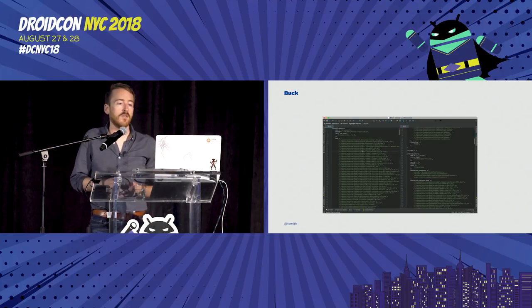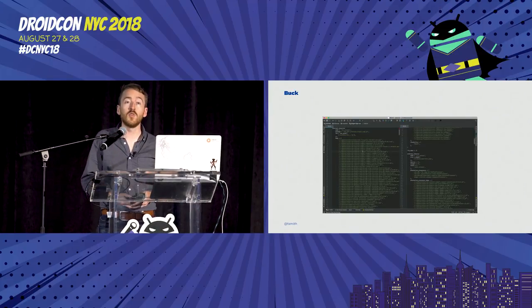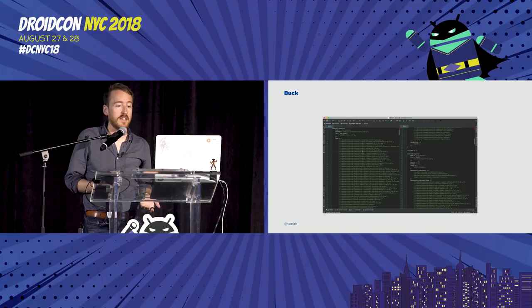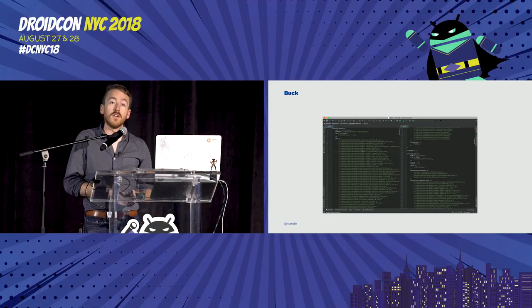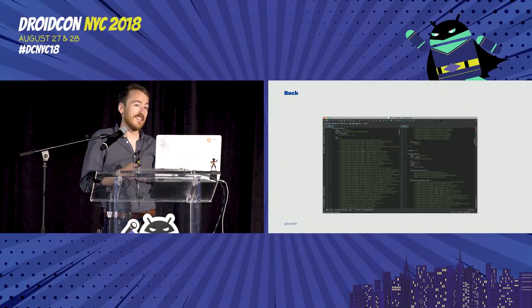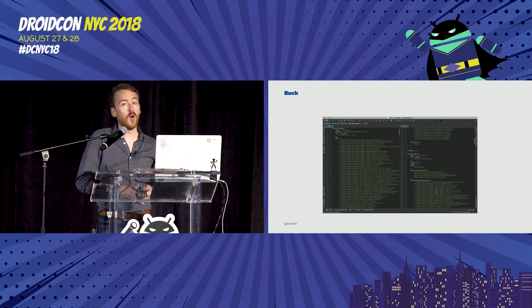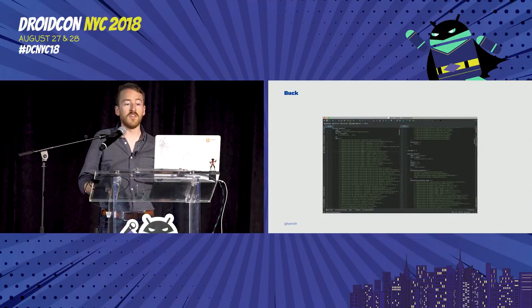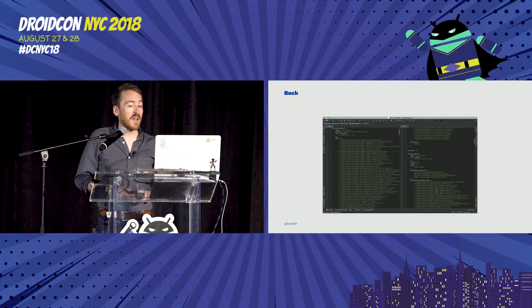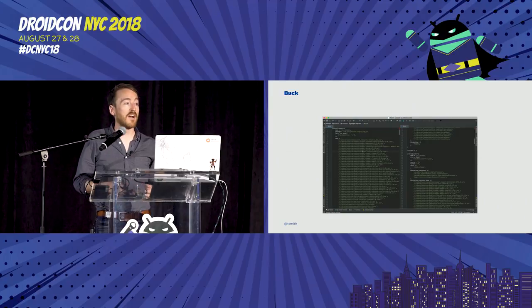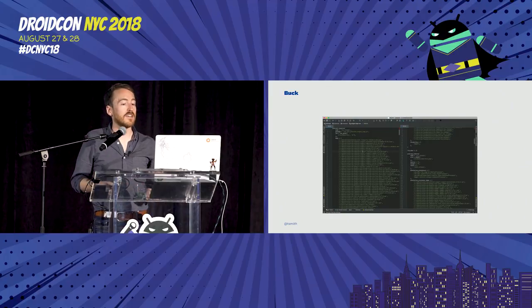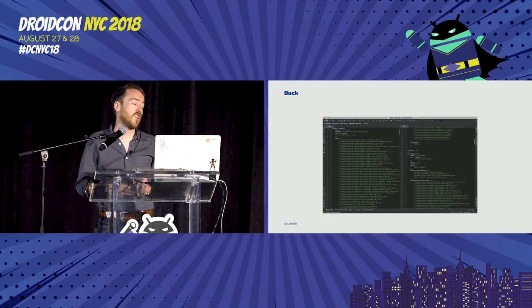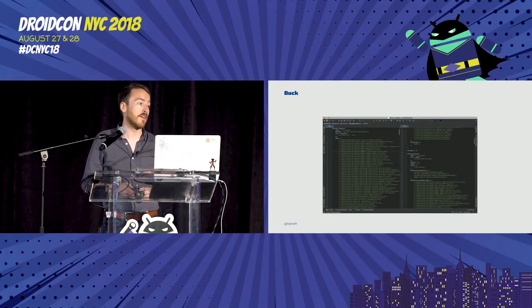Buck is more focused than Gradle, making it possible to attain greater speeds under certain scenarios, but making it less flexible overall. It's also notoriously more obnoxious to configure the build scripts. Because of this, I say Buck is like rocket skates — you'll go really fast, but you don't want to change direction or fall down.